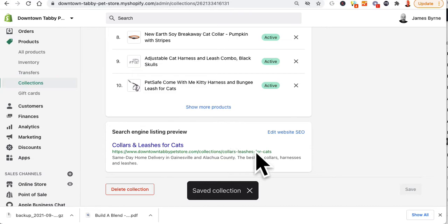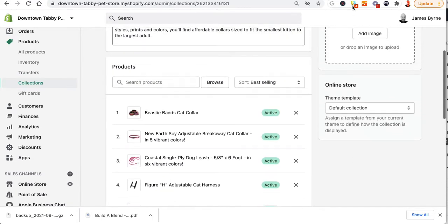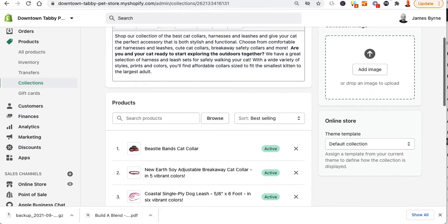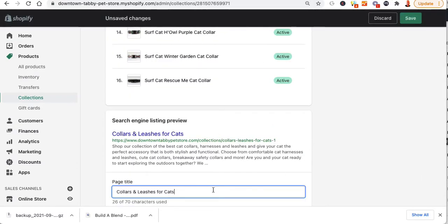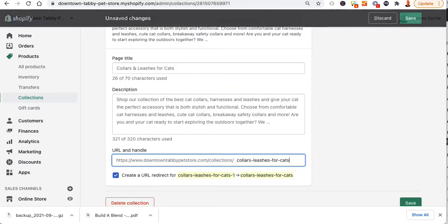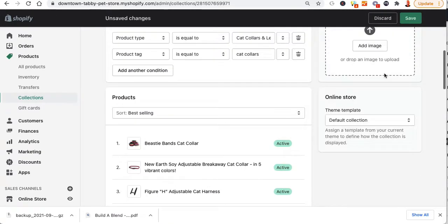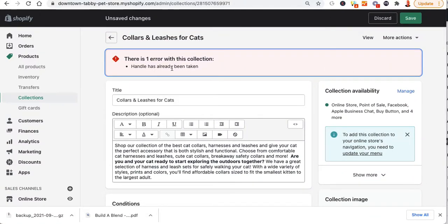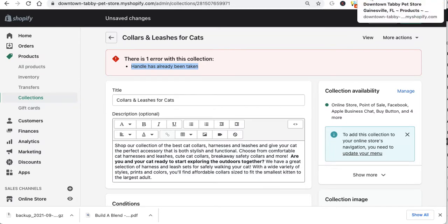On the front end I have this URL. If I go over to the smart collection and try to change my URL to match, it says: save handle has already been taken. So the handle — when I mean my handle...